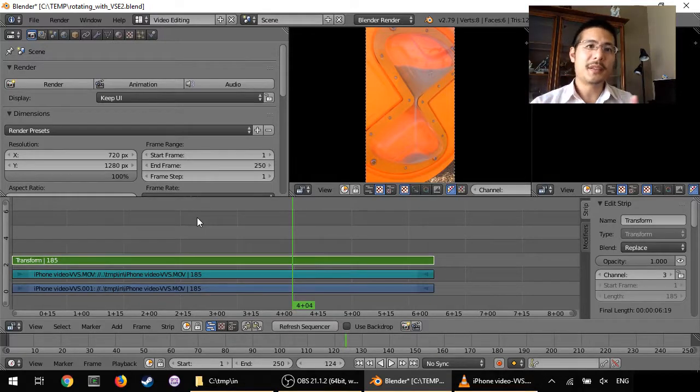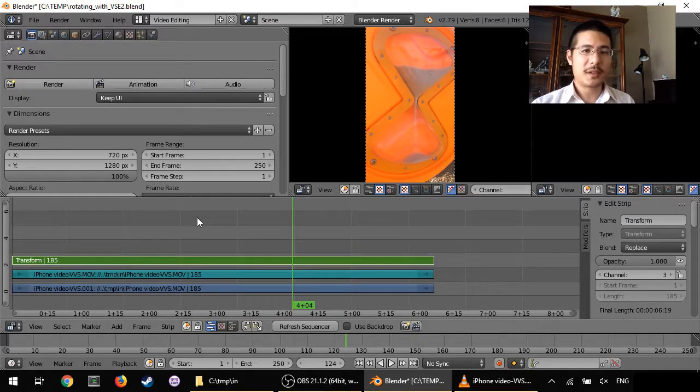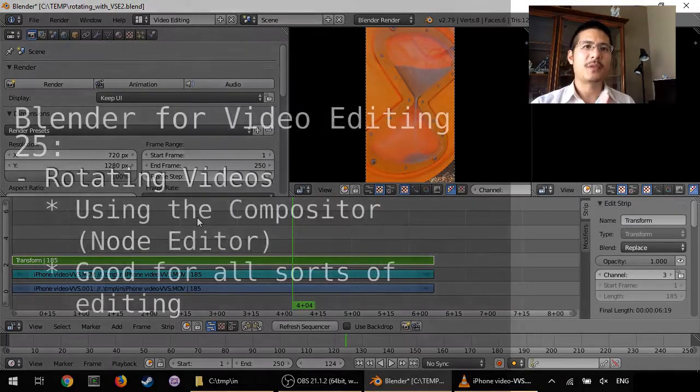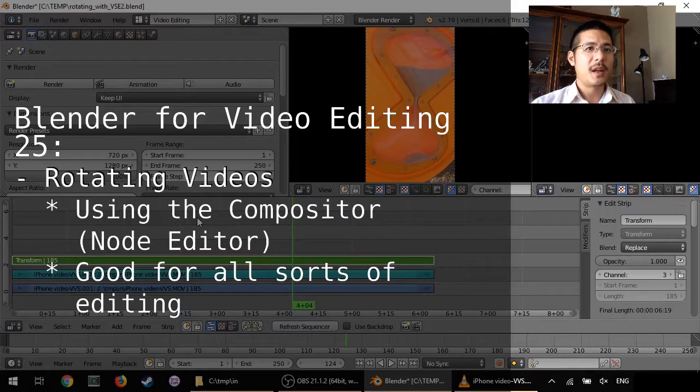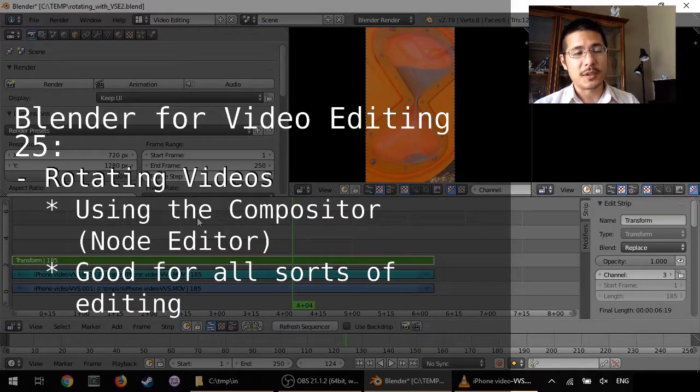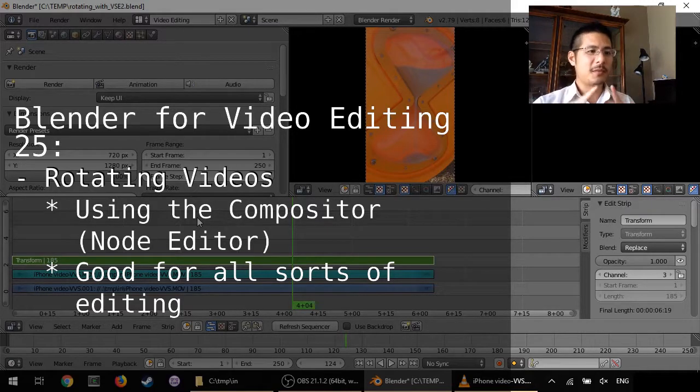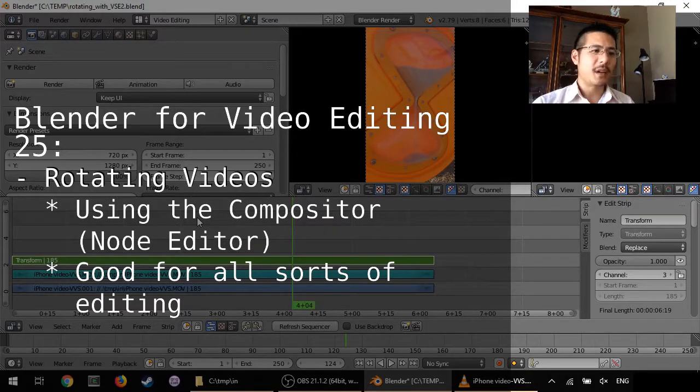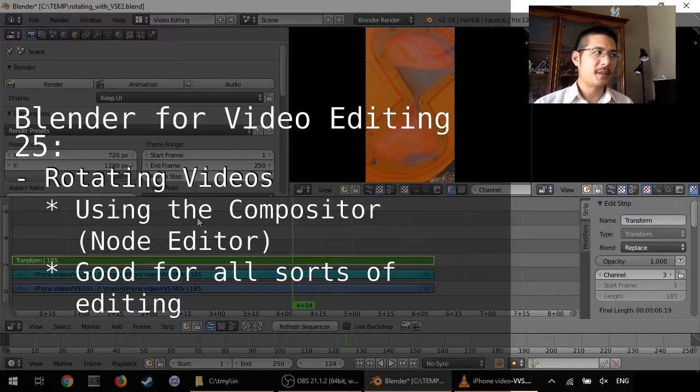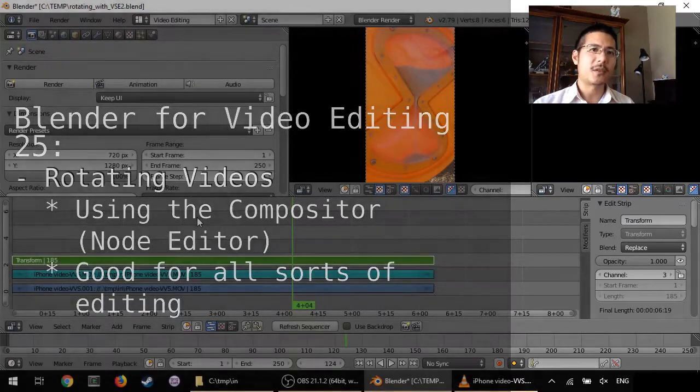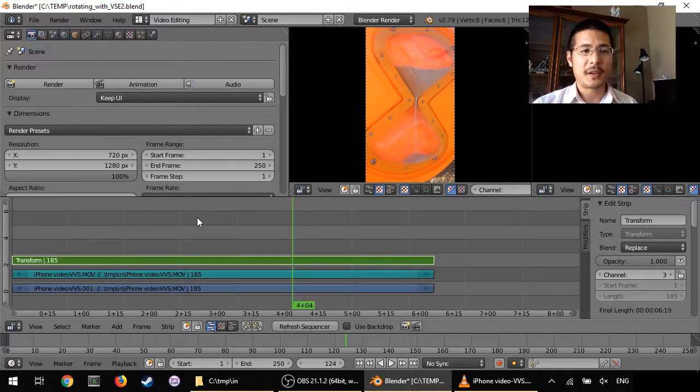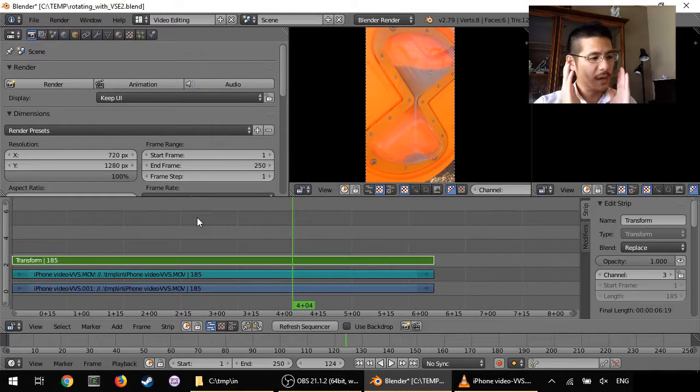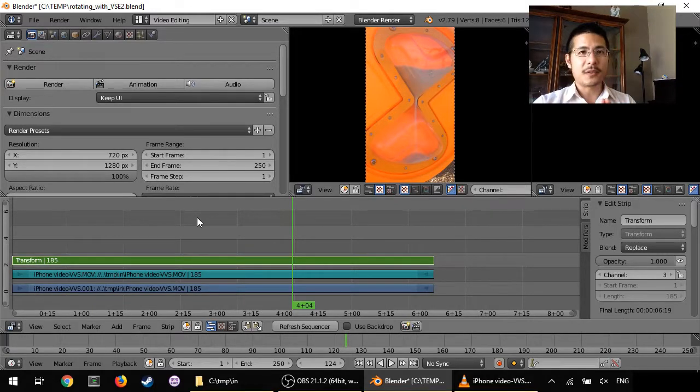Hello! In this session we're going to talk about how to rotate a video in Blender, not using the video sequence editor, but using the compositor. And why would we do that? Because it lets us do a little bit extra to the final product. So let's get into it.